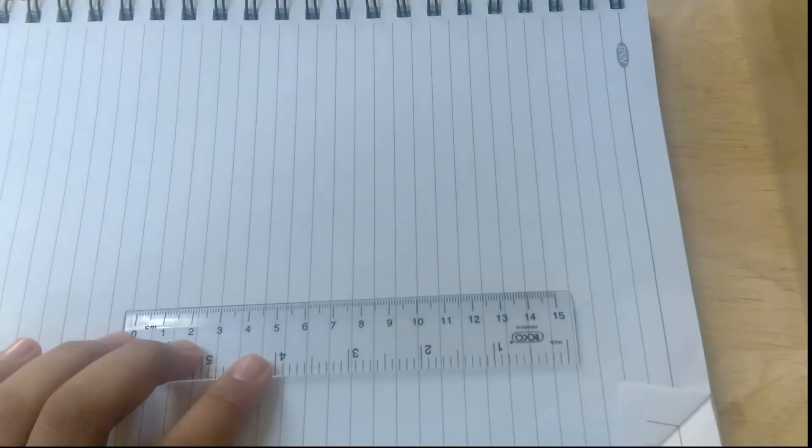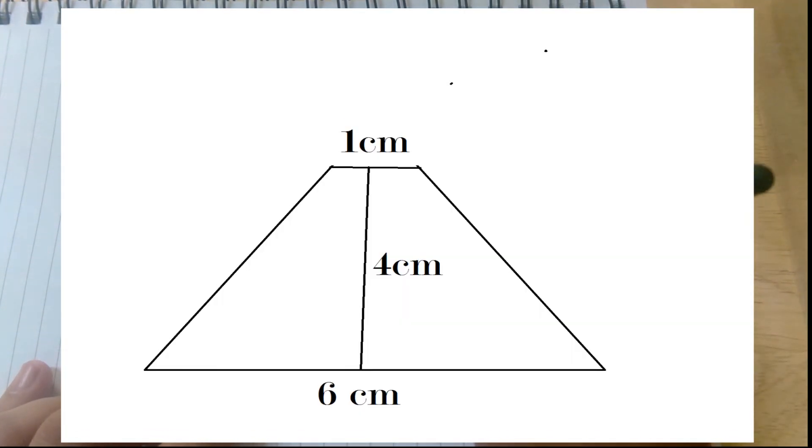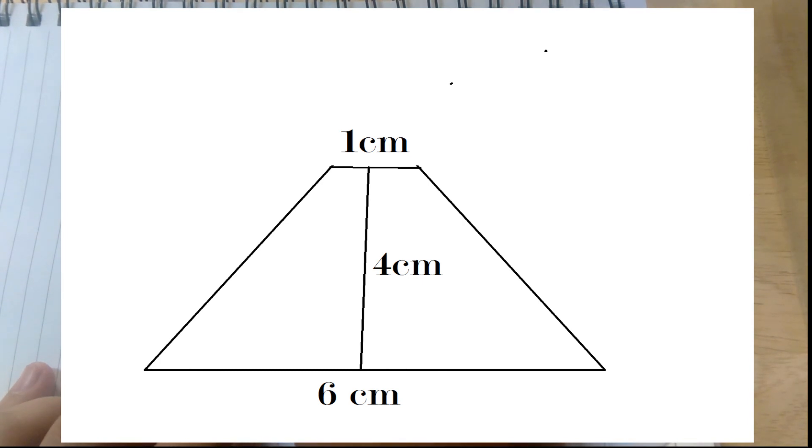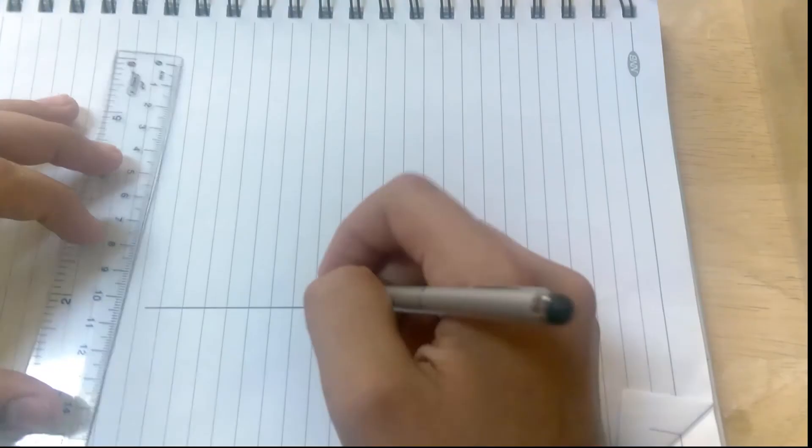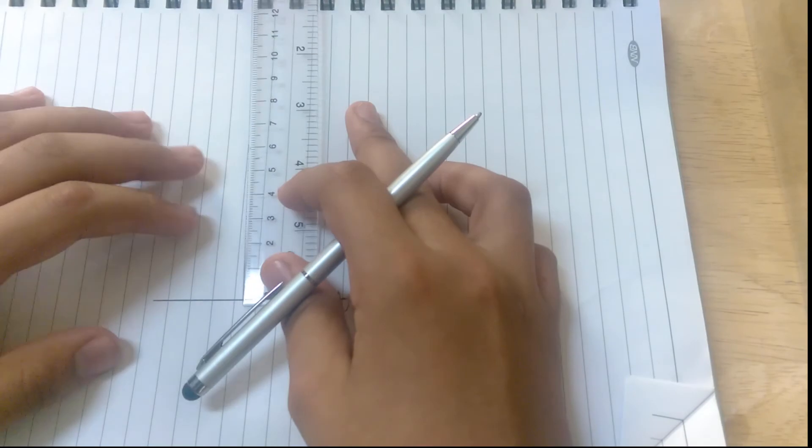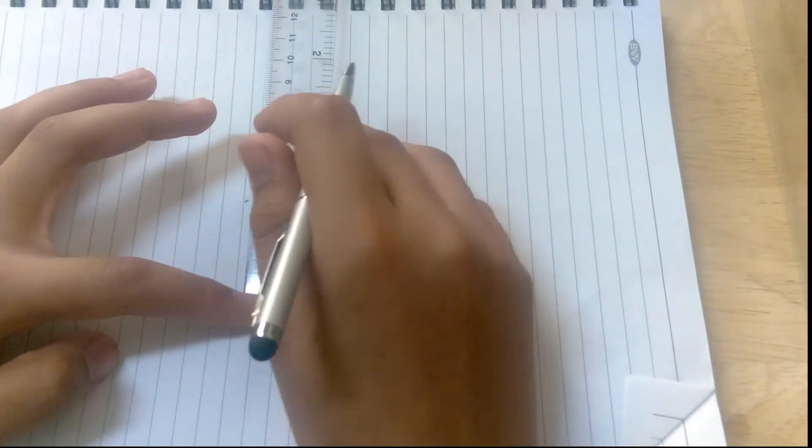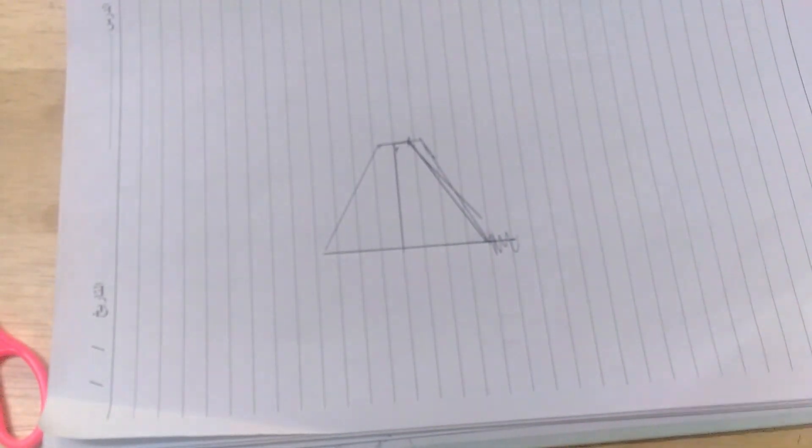Okay everyone, so now we are going to be making this shape right here in front of you with these exact dimensions. You need to draw this trapezoid here and then cut it using your scissors.